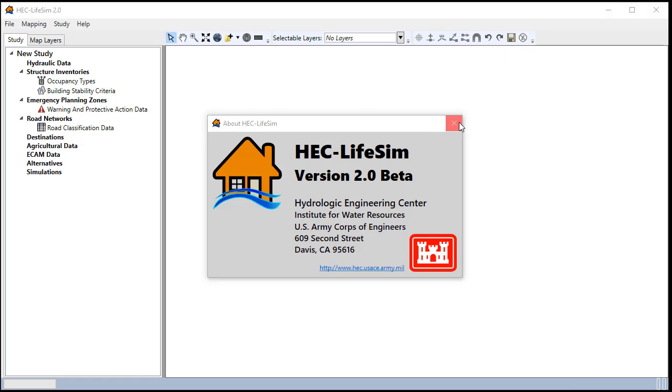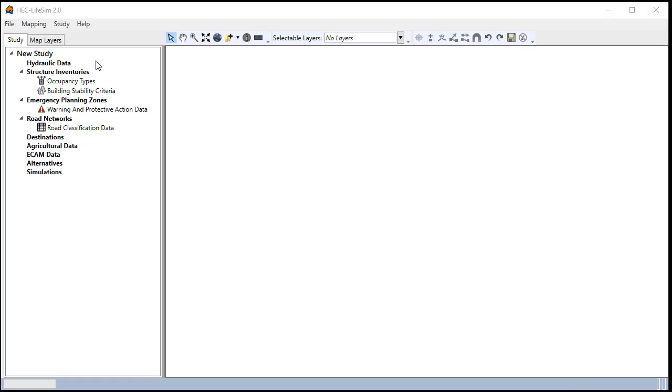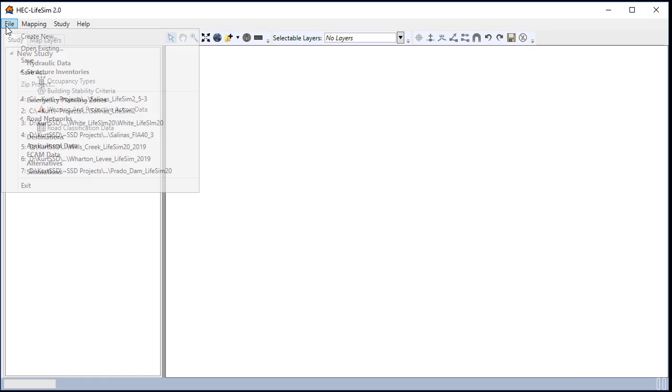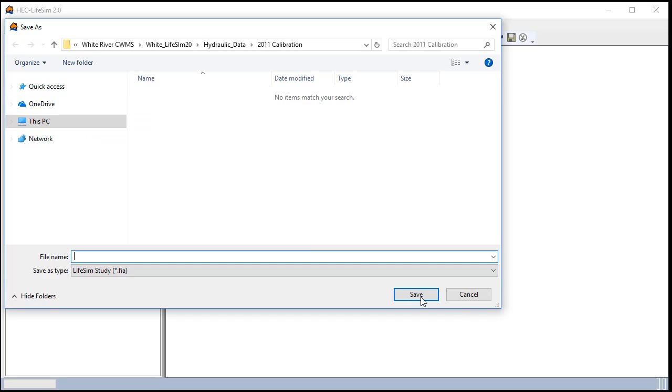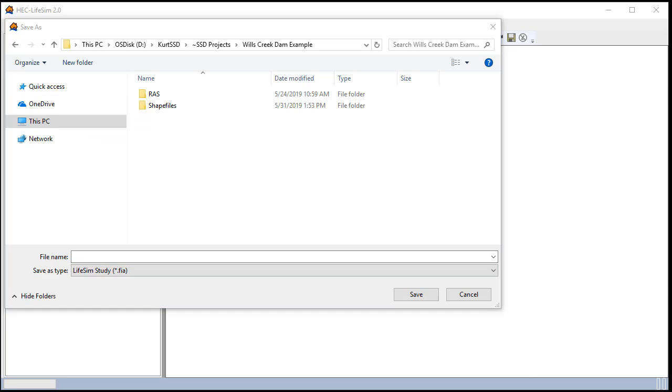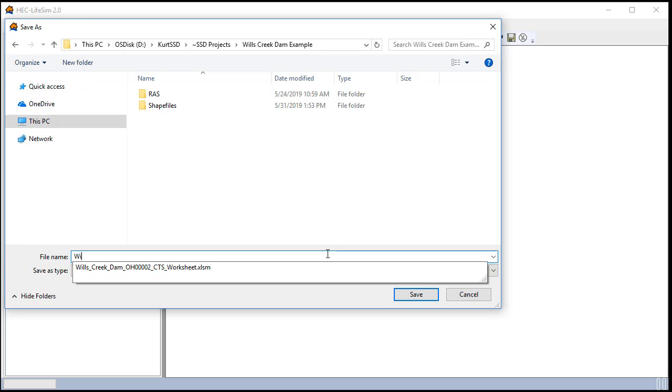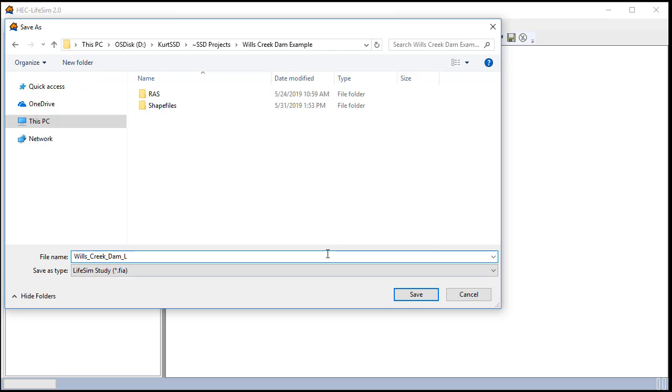The first step is to create a new LifeSim study in your project directory. It's important to include a few things in the study name like the name of the dam, what type of model it is, and what year it was built.